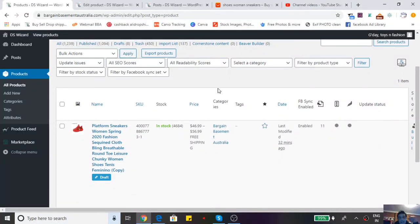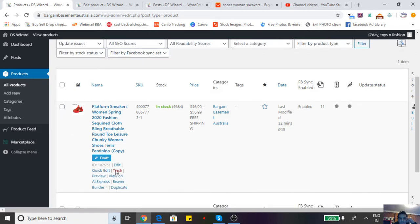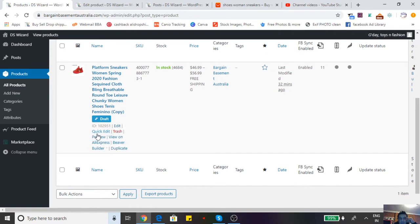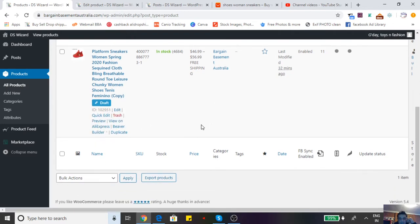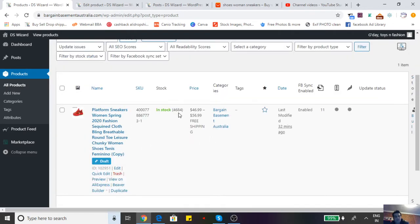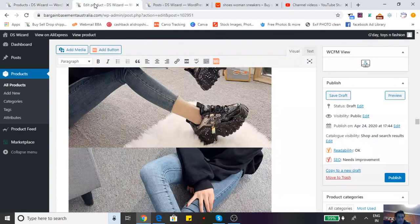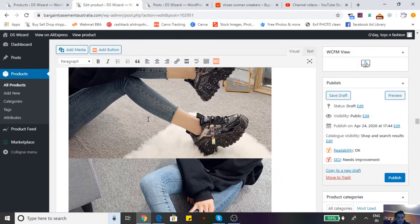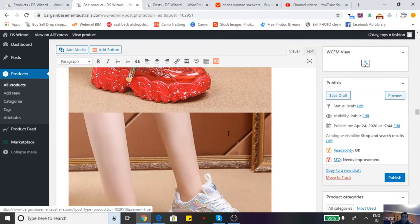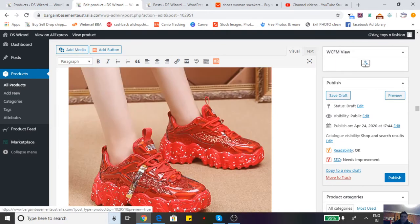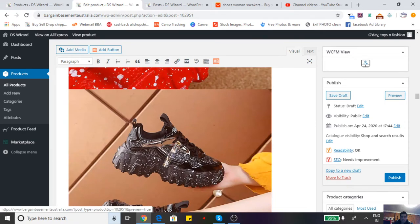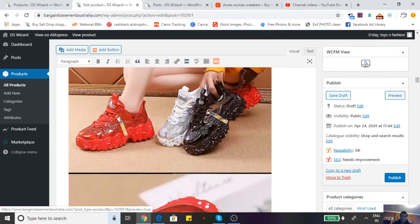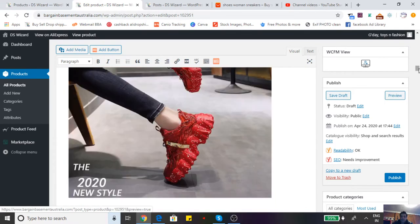Now we've imported products from AliExpress and have them in the import list. We're going to edit them, go to published, find the product we like, duplicate that and start selling it. When you edit the product, check if there's any logo that shouldn't be there or wording that shouldn't be there.